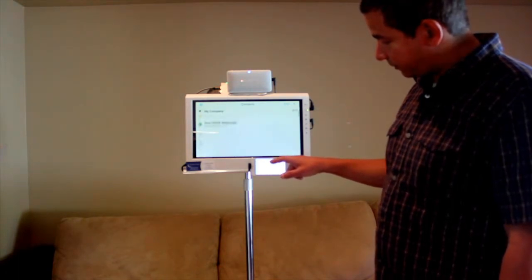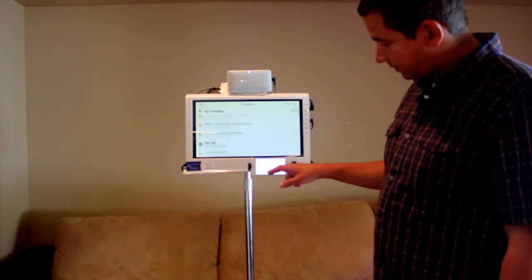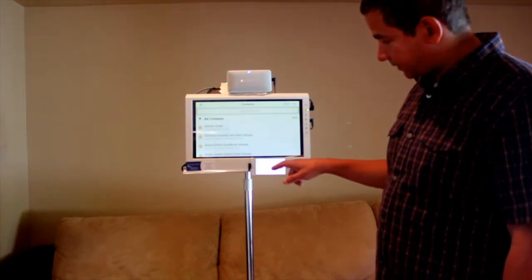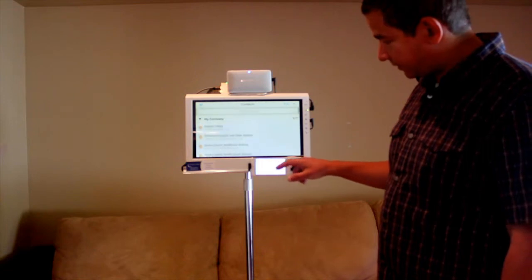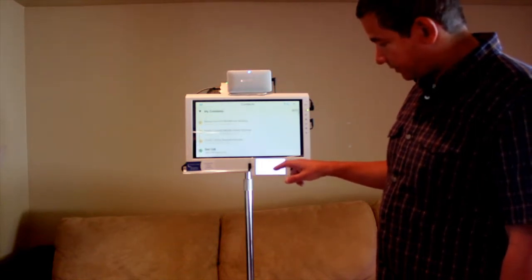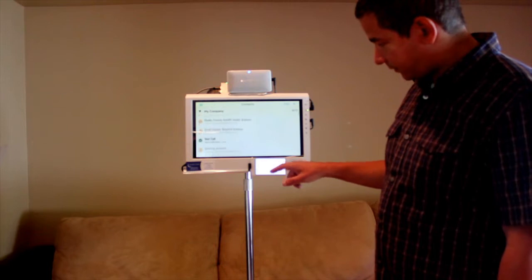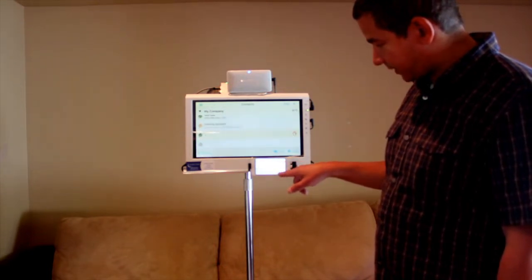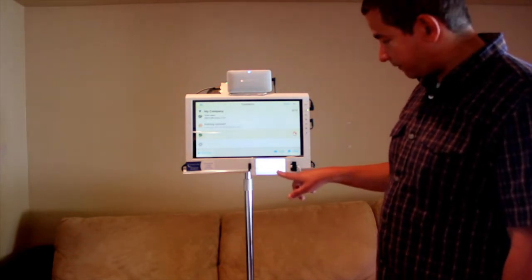Once your address book is open you can scroll through it and find the person you want to contact. Once you find the person you want to contact, you press on their name and initiate a video call by pressing on the call button.